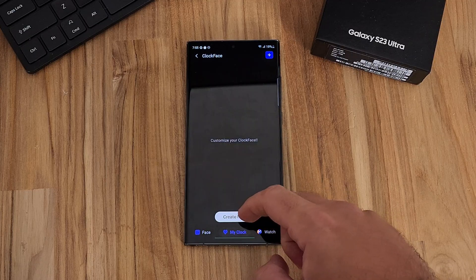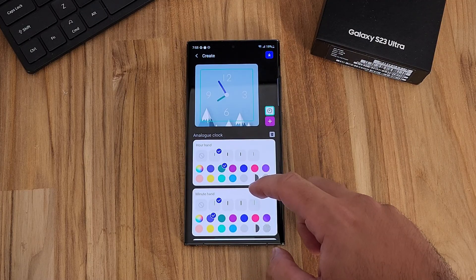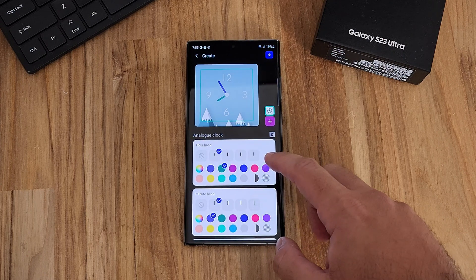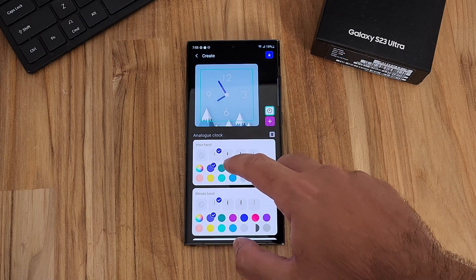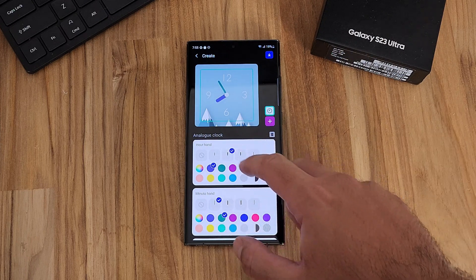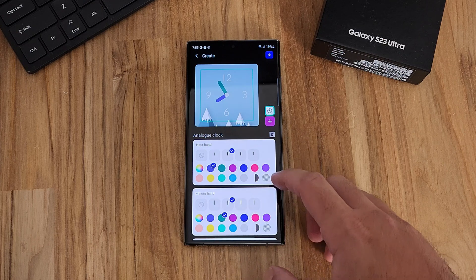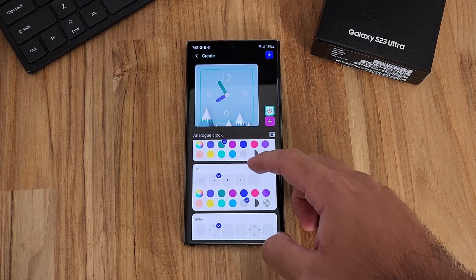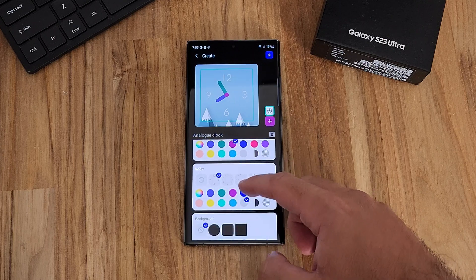Next is ClockFace. You can actually customize clocks in other parts of GoodLock too, like the lock screen customization in Lockstar. ClockFace is more specific — just for clocks — and gives you more granular control over the information displayed. For more basic clock control, just use LockStar, and you'll get somewhere close to what ClockFace provides.